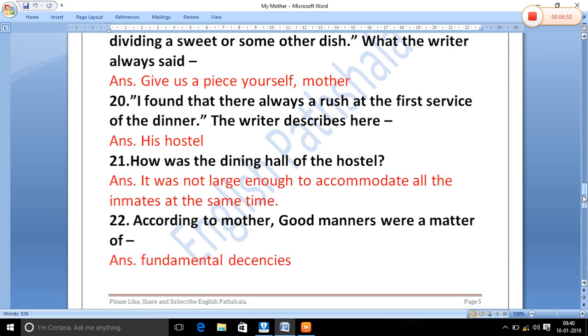How was the dining hall of the hostel? The hostel's dining hall was not large enough to accommodate all the inmates at the same time.